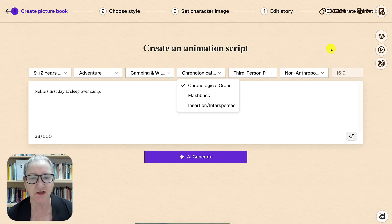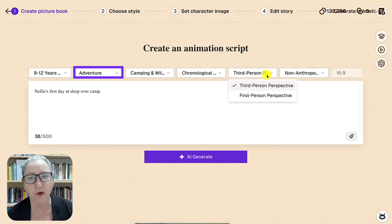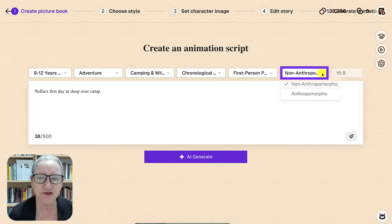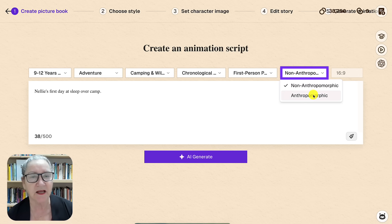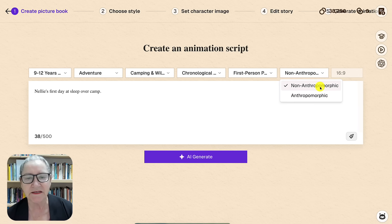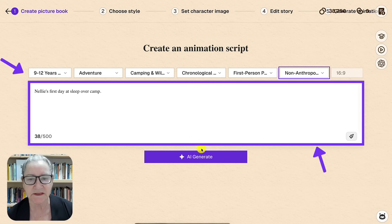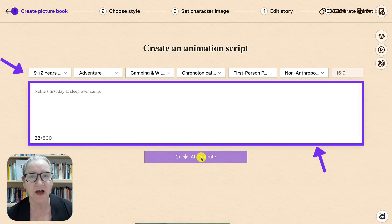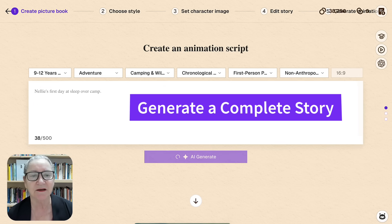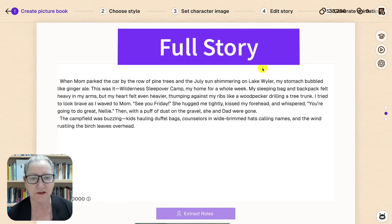Here you set the age group, story type, theme, point of view, and whether your characters behave like humans or animals. Then you add a short synopsis under 500 characters. The platform uses this to generate a complete story. Let me show you how it works.